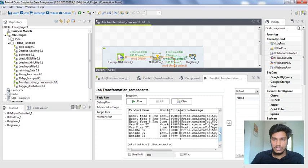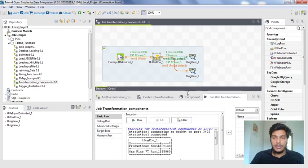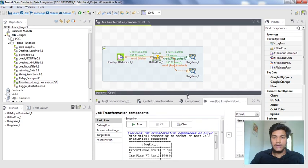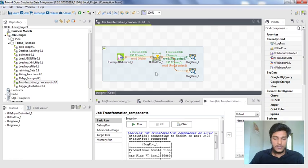This is how tFilterRow works without needing the tMap editor. In tMap you would have to write Java code for multiple conditions, which requires more effort. If you are not comfortable with Java and want to do filtering, tFilterRow is the best component to use for transformations in Talend Studio. That's all for this video, thank you for watching.